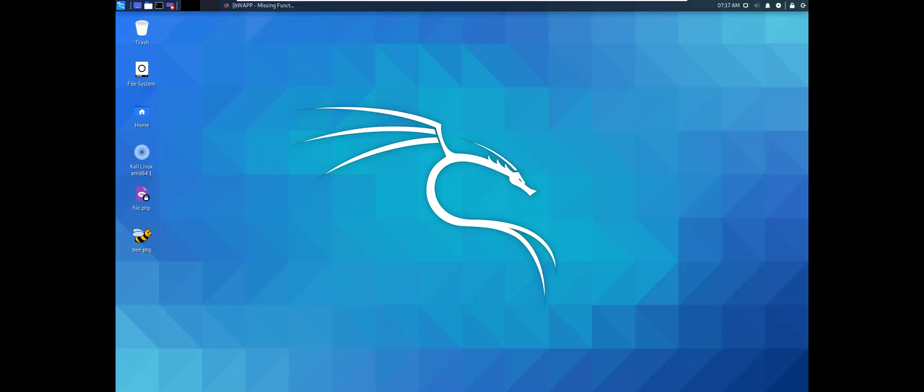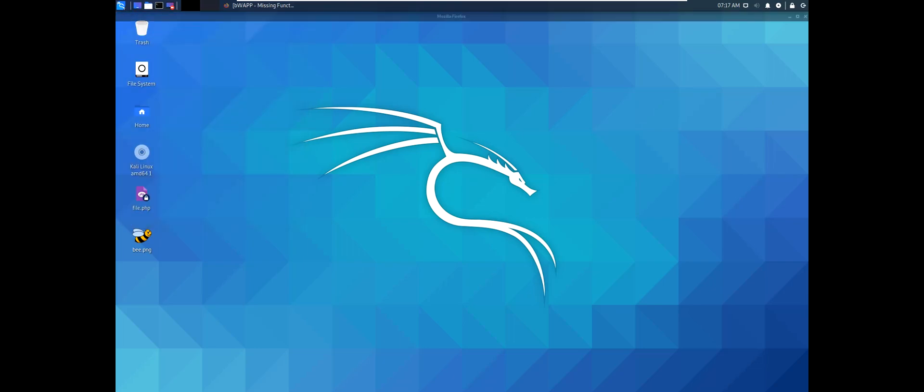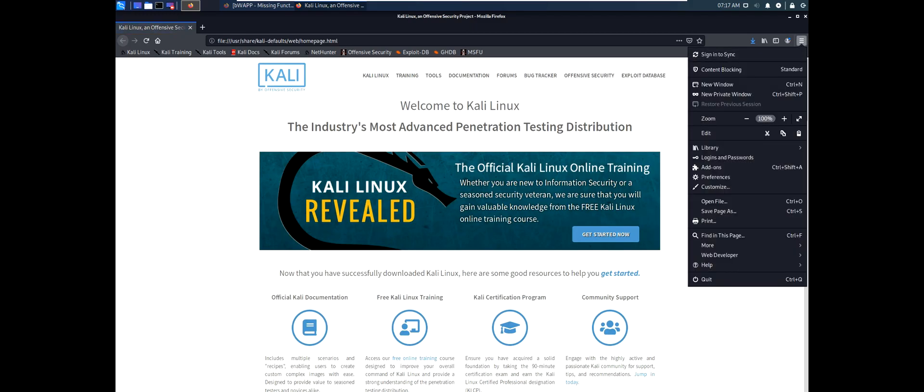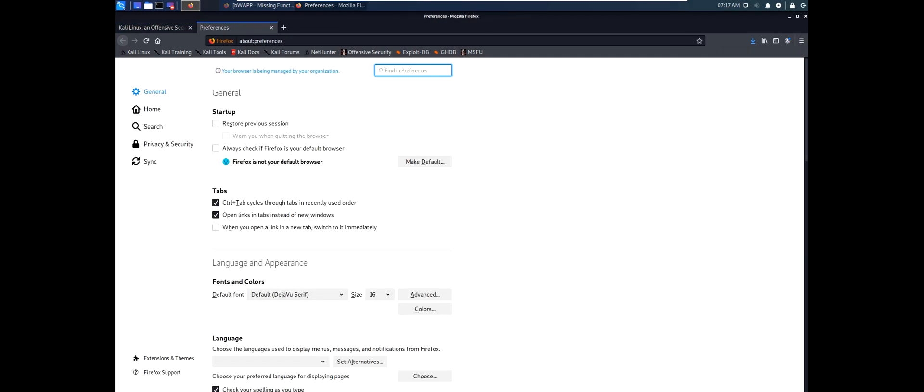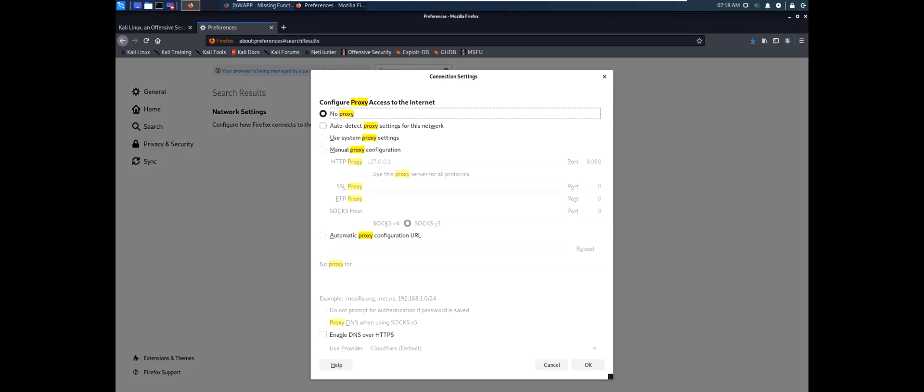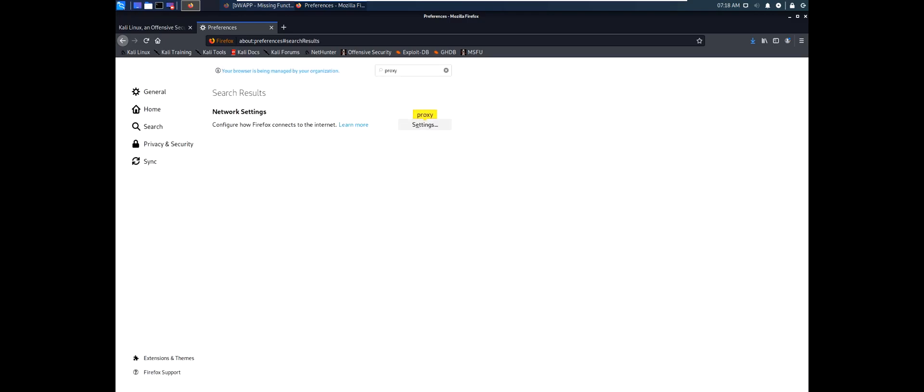Let's go to Firefox and try to configure it to connect to Burp Suite. We'll go to the preferences. We'll type proxy, settings. Now we select manual proxy configuration. This address is our localhost. This port is the port that Burp Suite will listen. Okay.